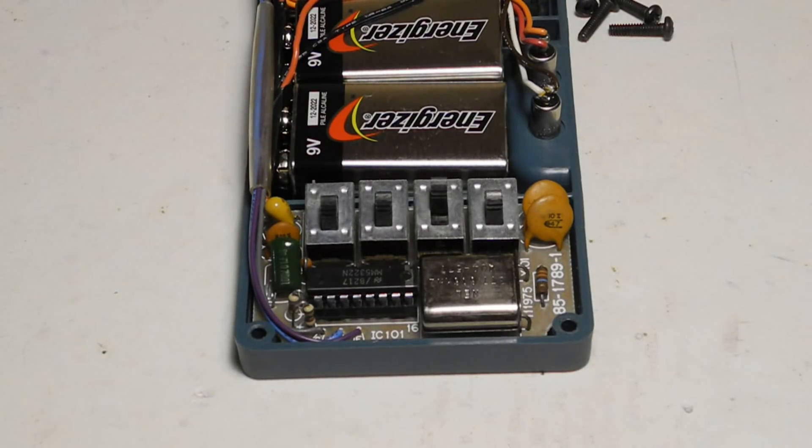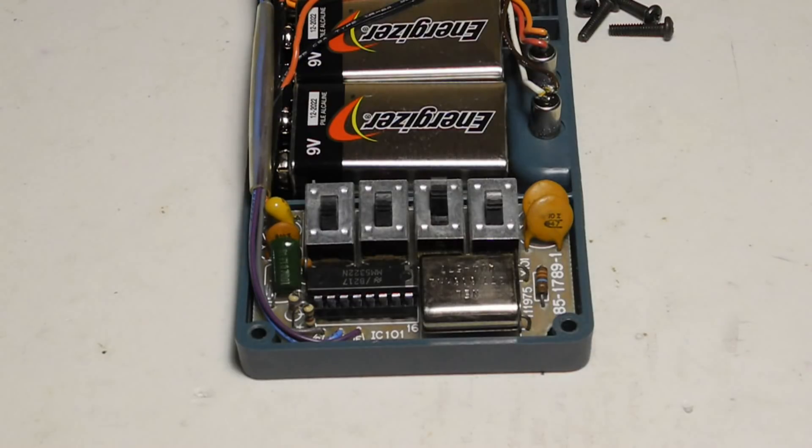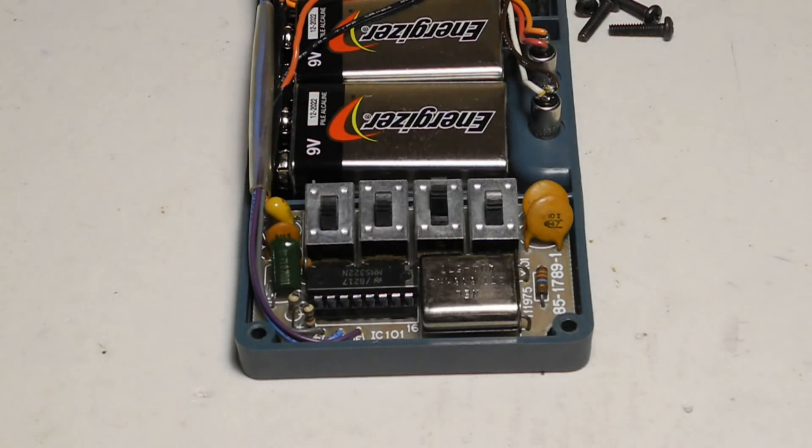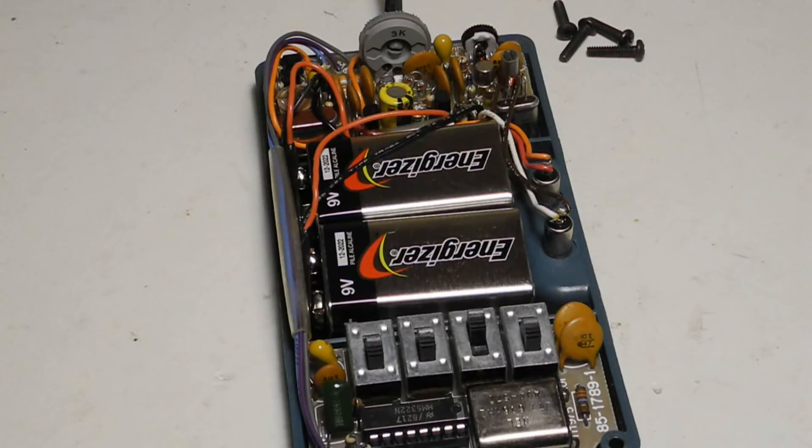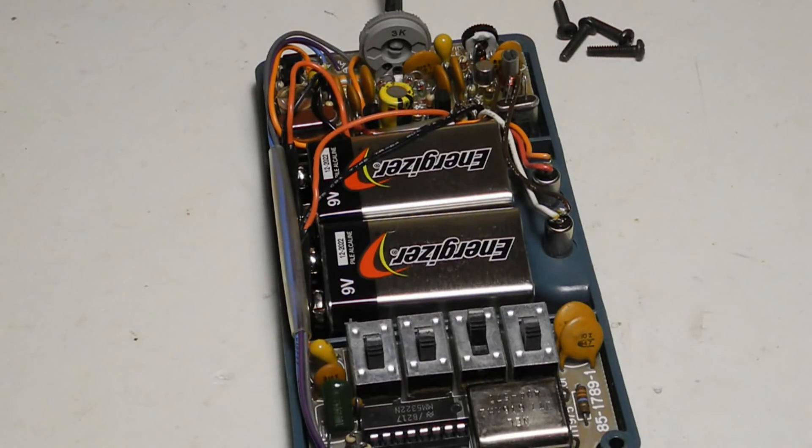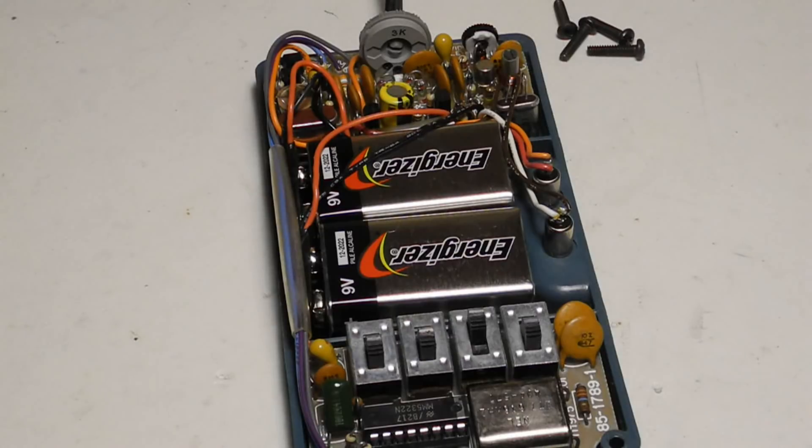The IC is a National Semiconductor MM5322 color bar generator chip, which essentially does all the work of generating the test patterns. The two nine volt batteries fit between the circuit boards and you need to open the case to replace them.